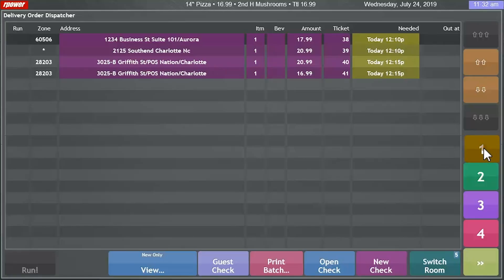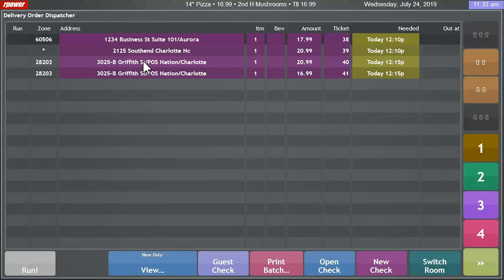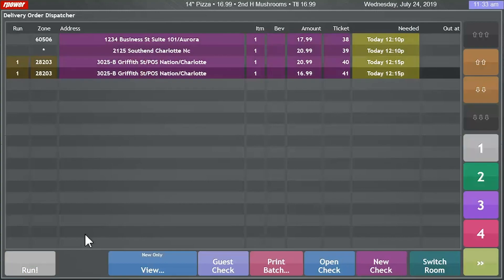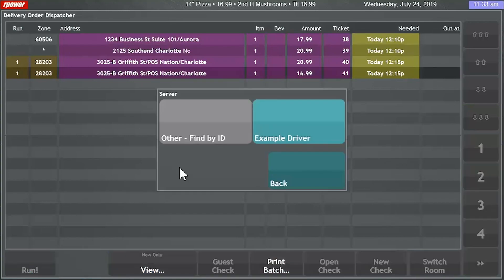I'll dispatch all of these orders to go with driver one in the system. Once we're ready to send this order out for this customer, just click run and that'll automatically assign it to that driver.